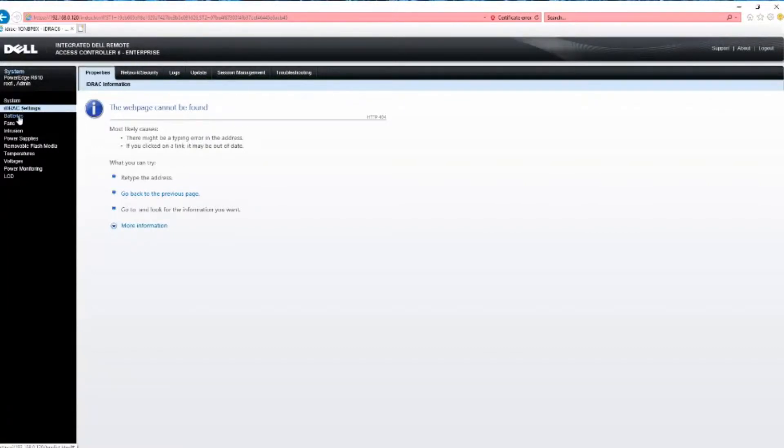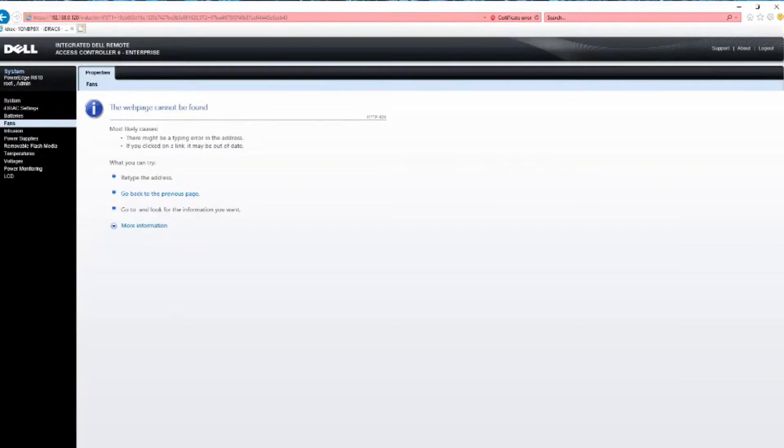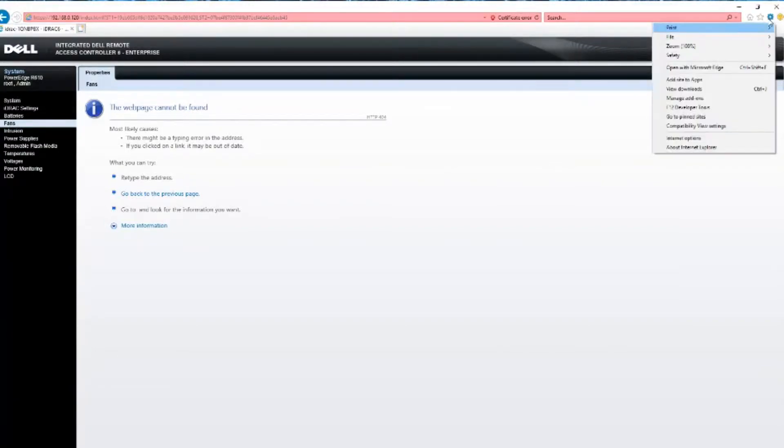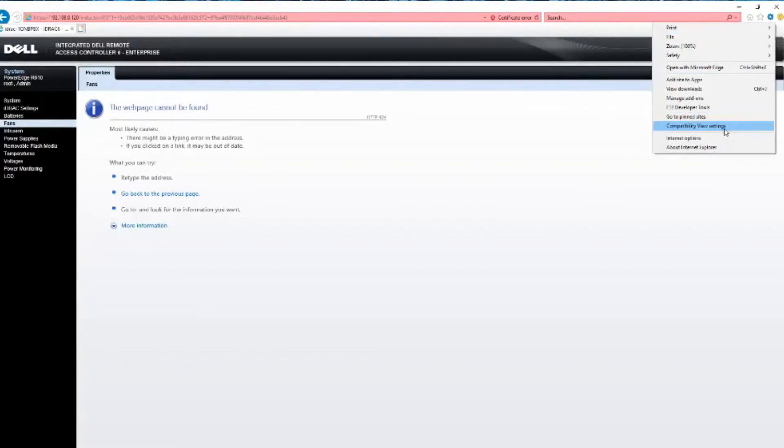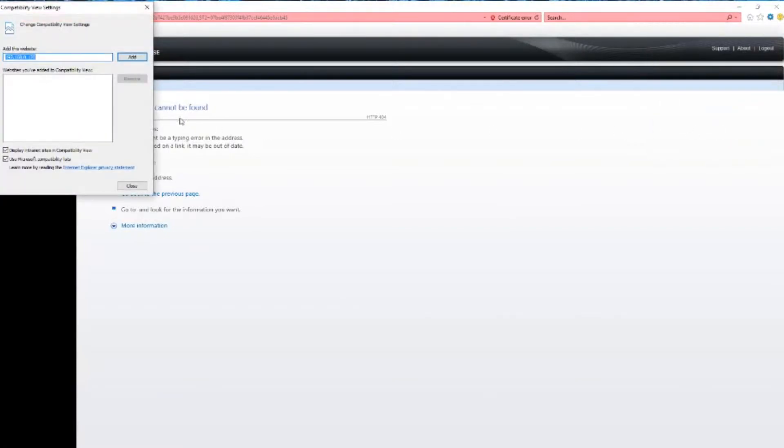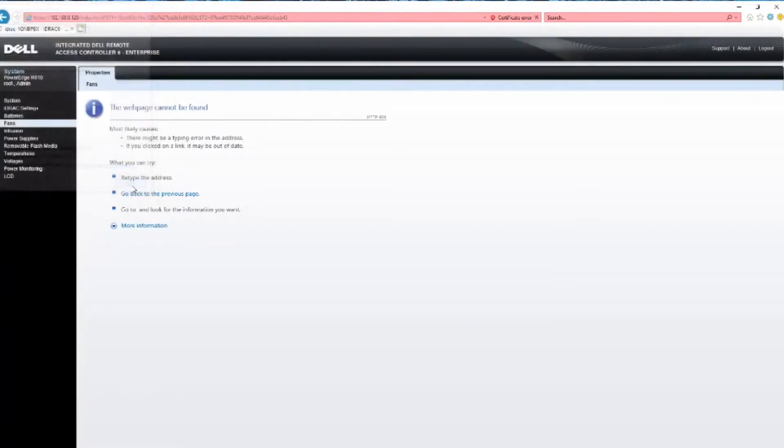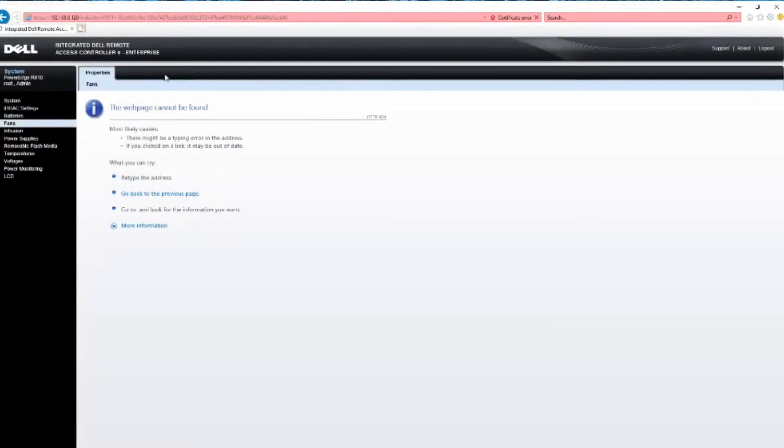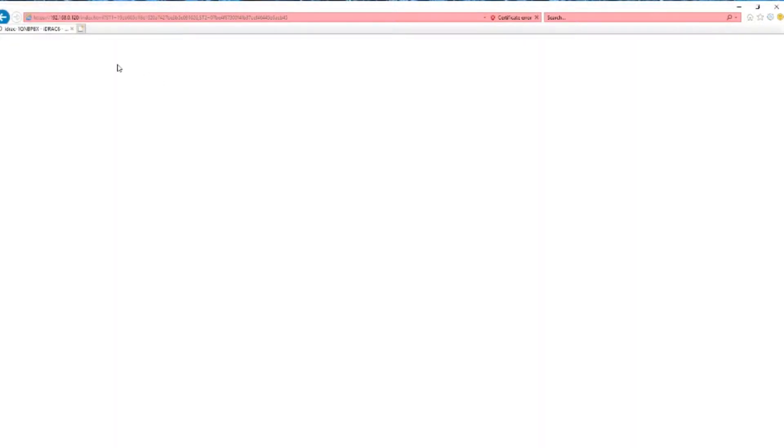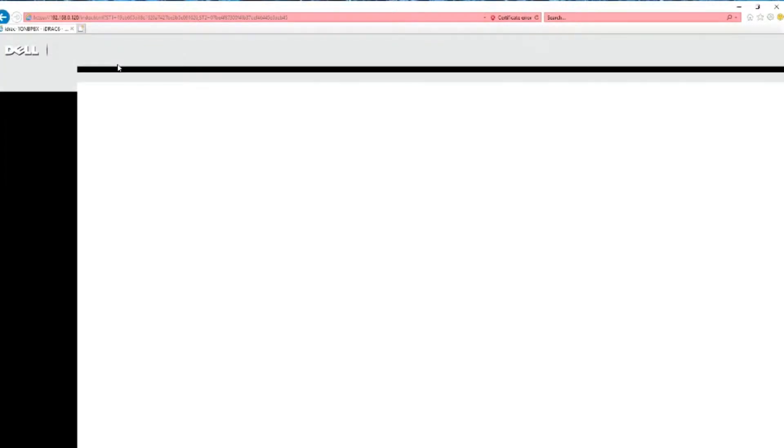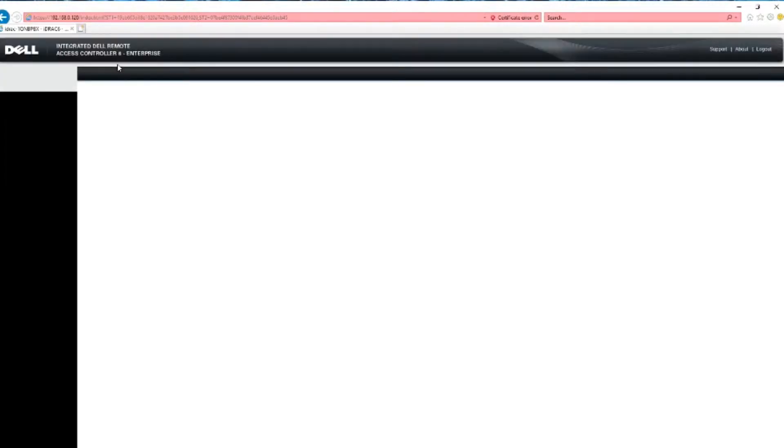It's not refreshing at all, so what we're going to try and do is hopefully, and this should work, is go to compatibility view settings. Add the iDRAC IP into the compatibility view, and it'll refresh. Now it should work.